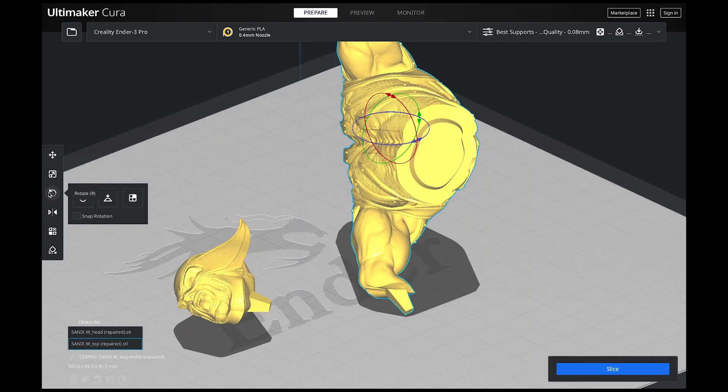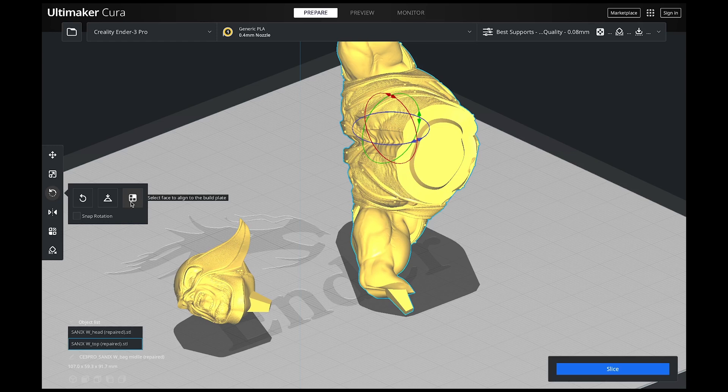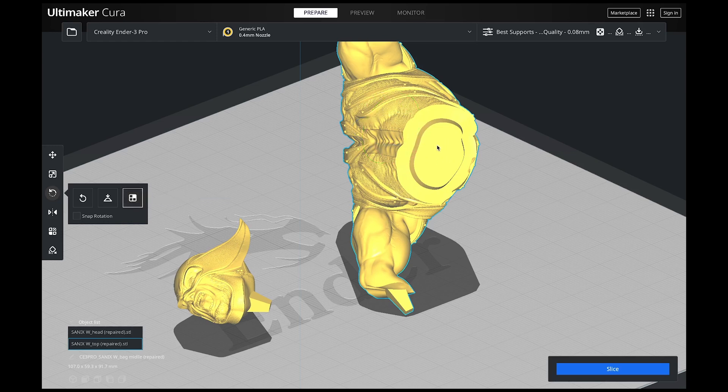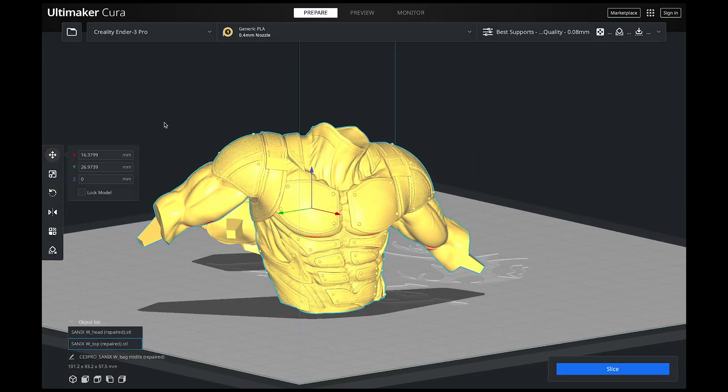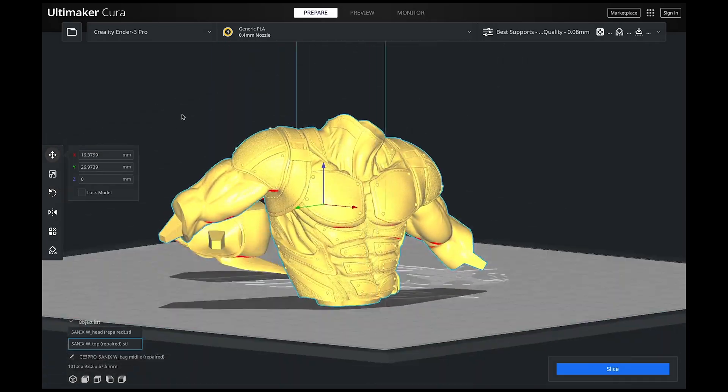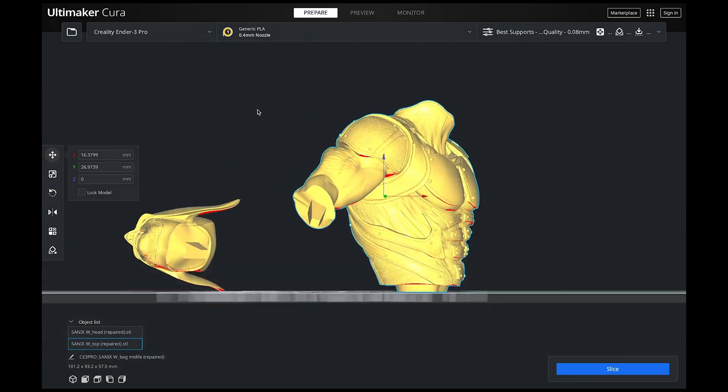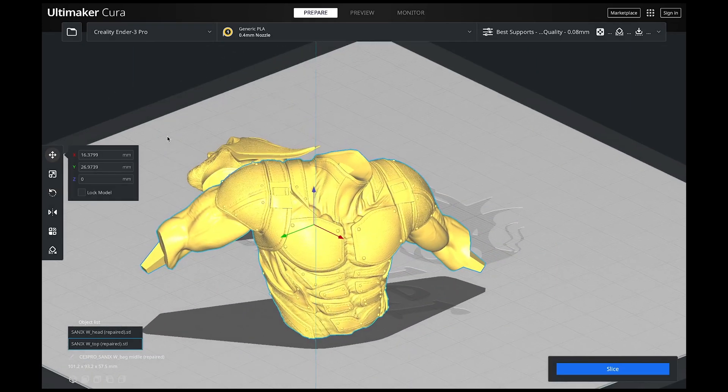So I'm going to click on rotate and then I'm going to click on this last icon right here, select face to align to the build plate. So I just click it and now I'm going to click the bottom of this and there we go. So once you click on that face it automatically turns it to be flat on the build surface.